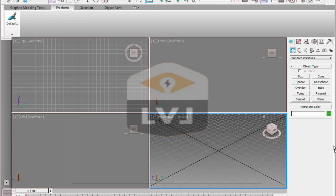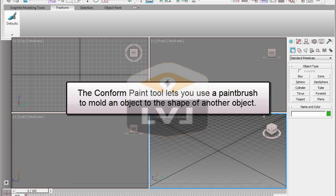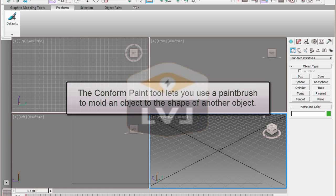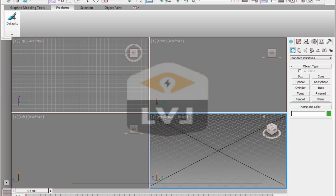This can be used to create a low-polygon object based off the surface topology of a high-resolution model. In this lesson, we're going to generate a low-polygon version of a high-resolution terrain mesh by using the Conform Paint Tool to match the surface topology of the high-resolution geometry.